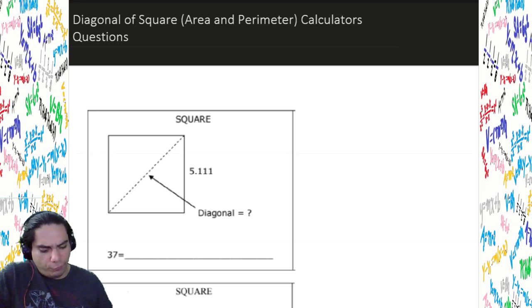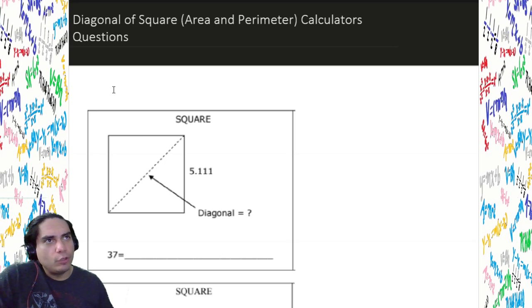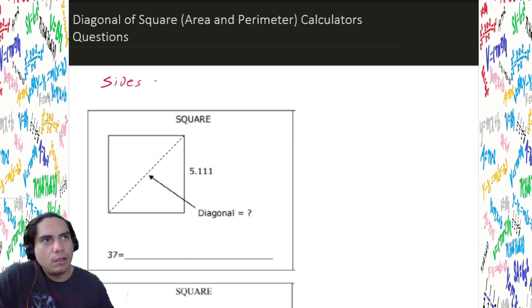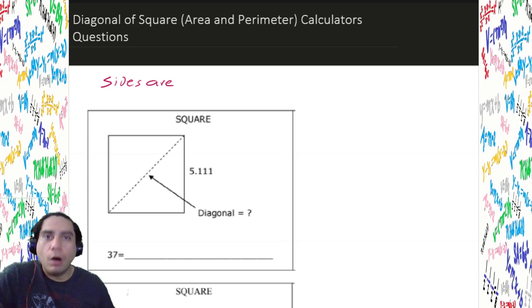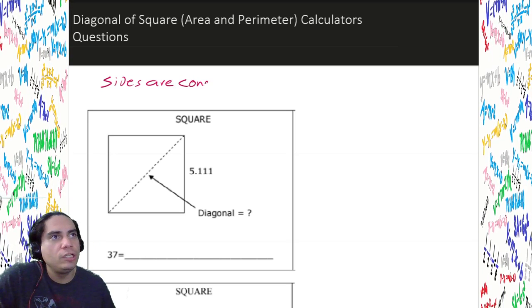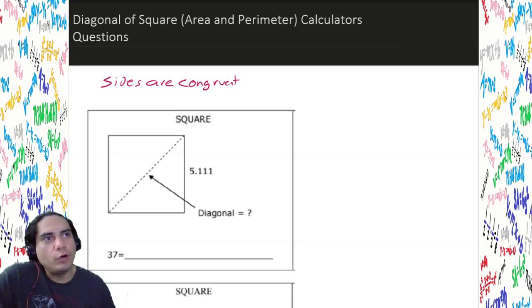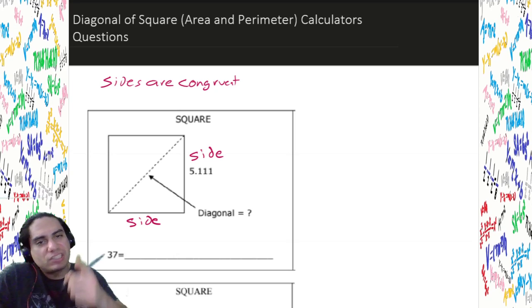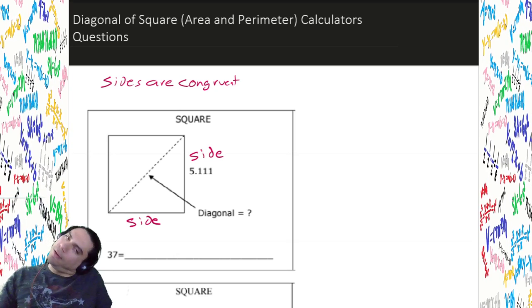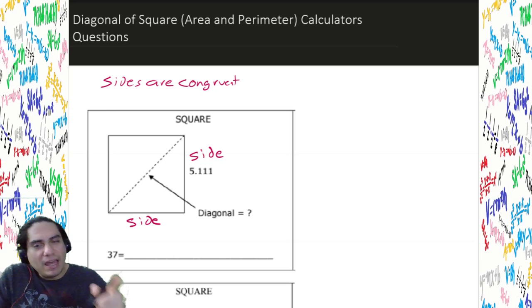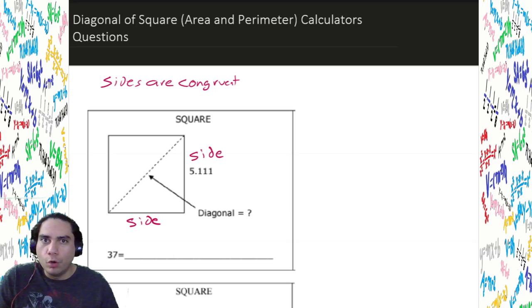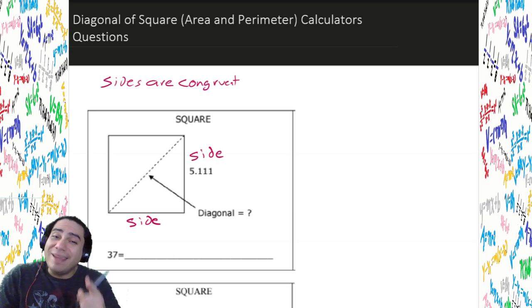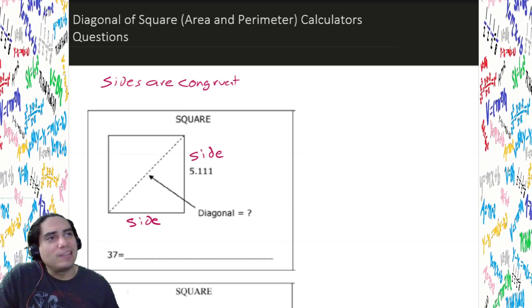First things first, we got ourselves this square right here. And the thing we know about squares is that all the sides are equal — all the sides are congruent. So the first thing we can see is that if this side is called a side, that means this side is exactly the same. That's what congruent means. So we got our congruent sides, and now we got to find something. We got to find the diagonal. That's not the side, that ain't the perimeter, that ain't the area.